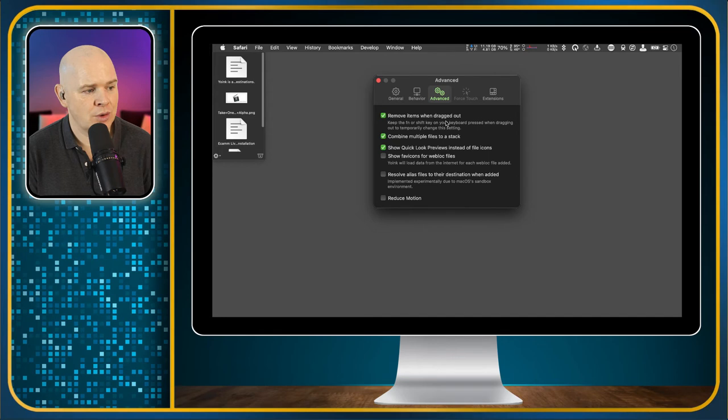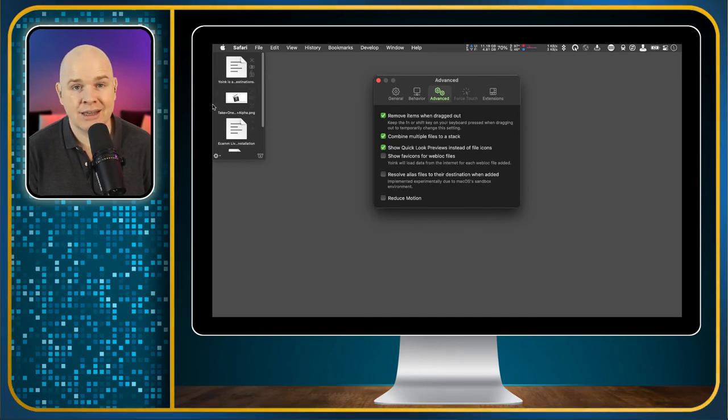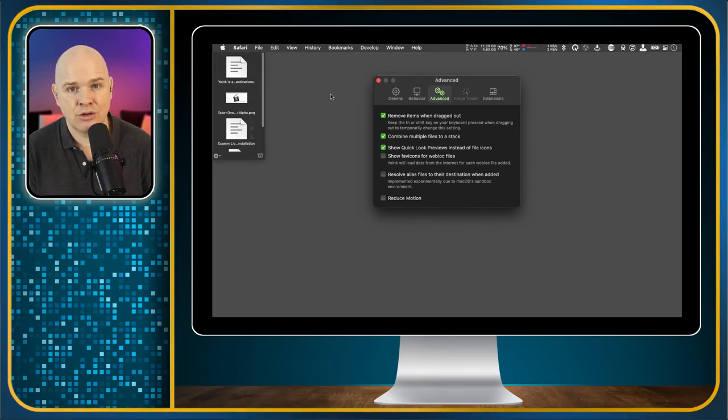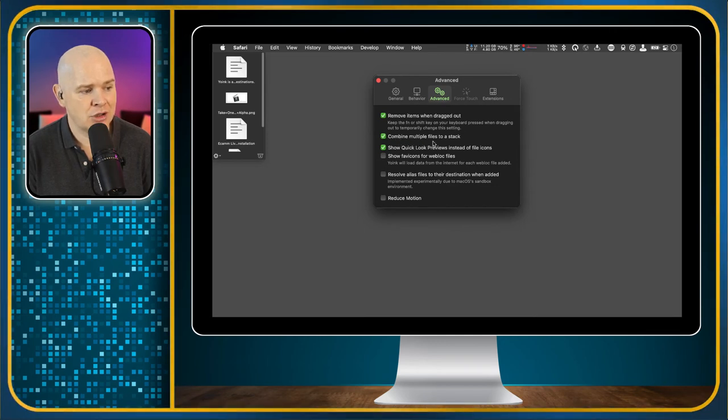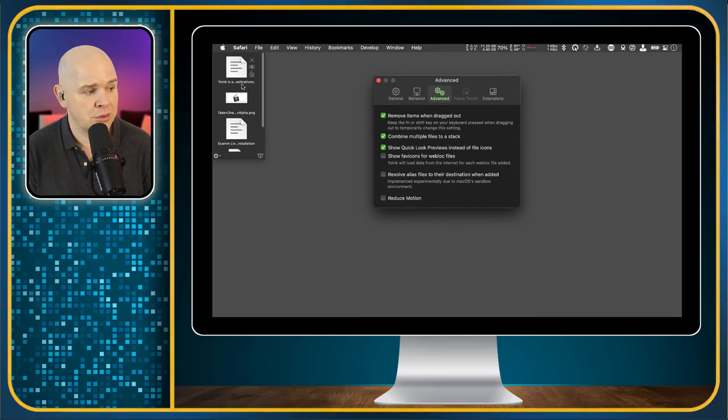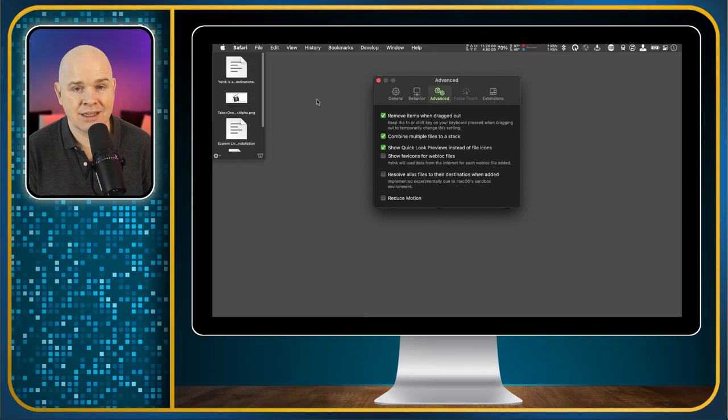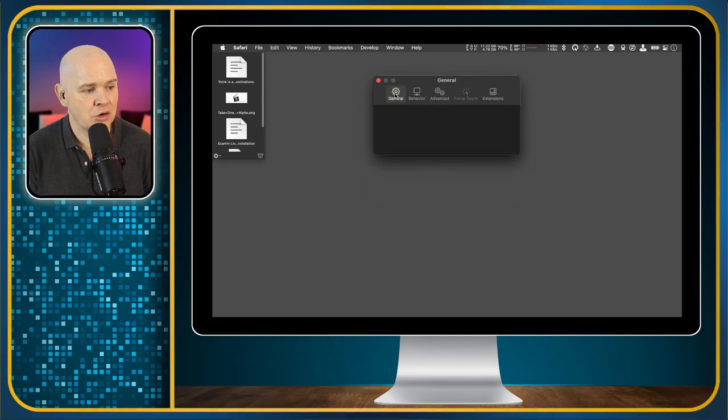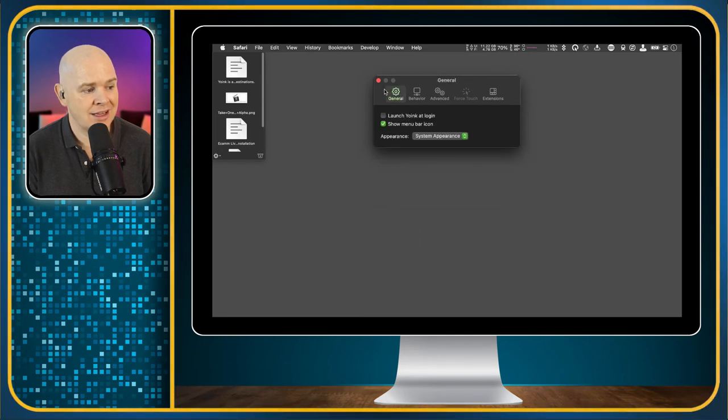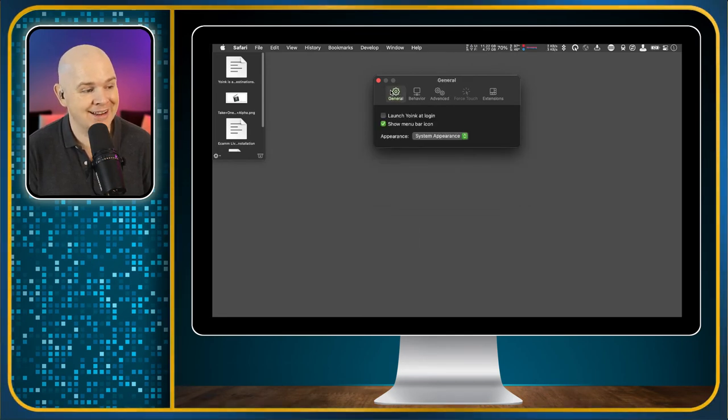Remove items when dragging them out so you could toggle that off if you want to leave them in here and you can just actually duplicate them to different places. Combine multiple files to a stack so if you've got multiple images and things like that then you can have them stack up. Just a few other different settings that you've got there but basically that's how it works.